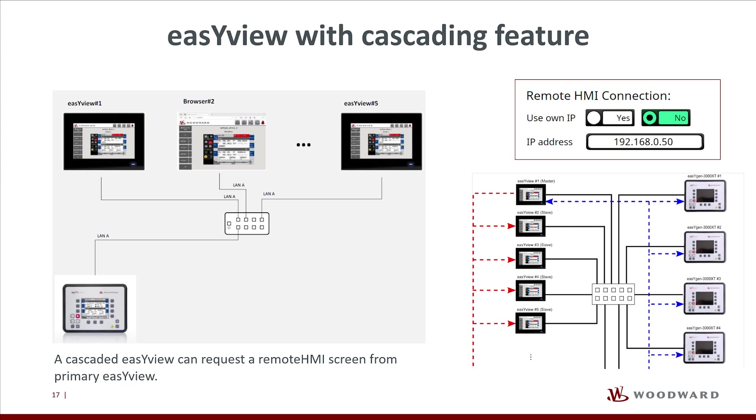If the secondary device requests a Remote HMI connection which the primary has already created, a duplicated Remote HMI screen is sent to the secondary EasyView device. Therefore, multiple EasyView devices can show the same Remote HMI screen.